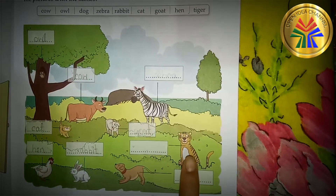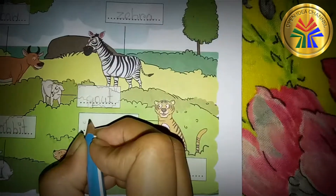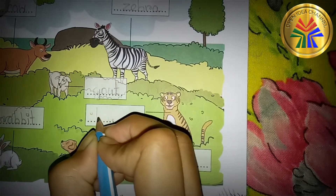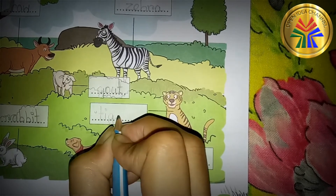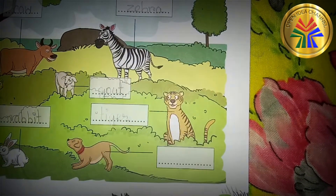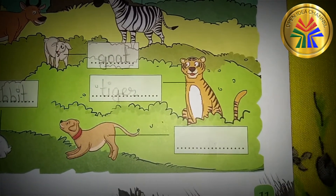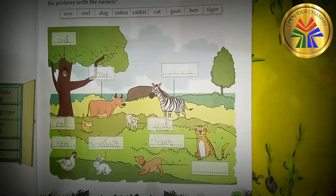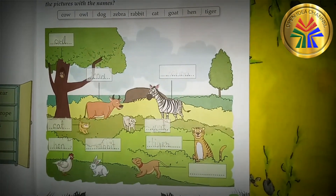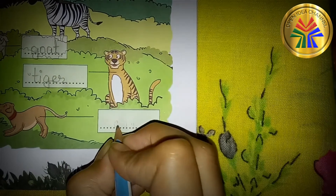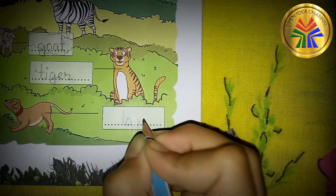This is tiger — T-I-G-E-R, Tiger. This is dog — D-O-G, Dog.